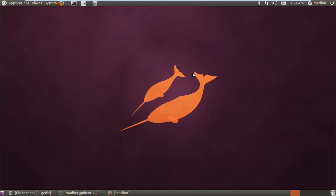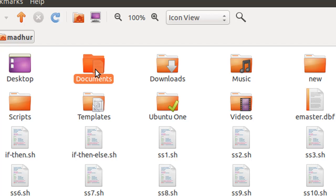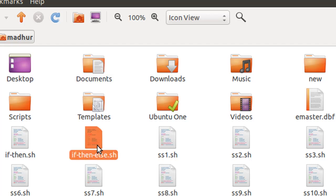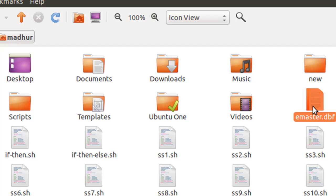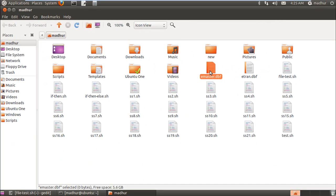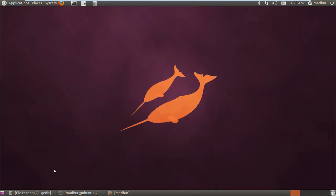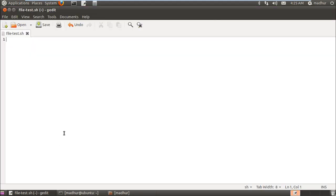In Unix, all directories are also treated as files. If I bring up my home folder, this 'Documents' folder is treated as a directory file. This shell script here is a character special file, and this file with the .dbf extension cannot be opened through my text editor, so it's a block special file. An empty file created here would have size zero. Now I'm going to create a shell script to show you how to run checks on files.